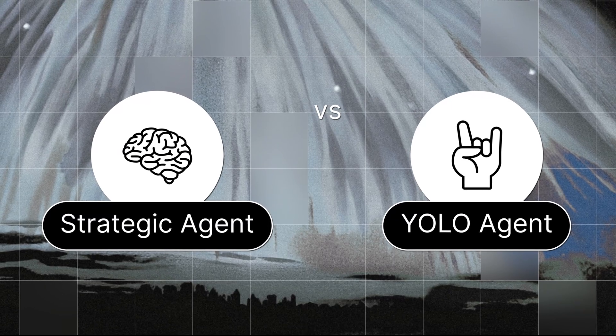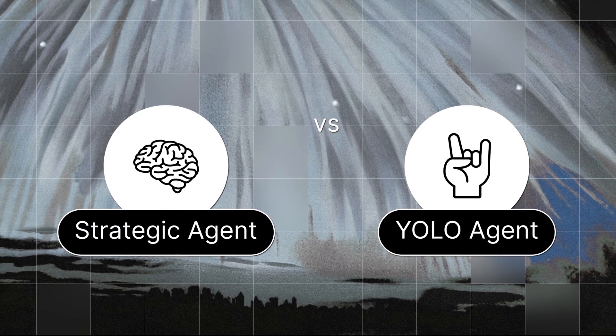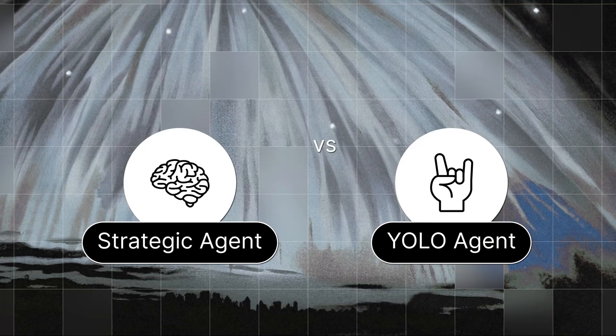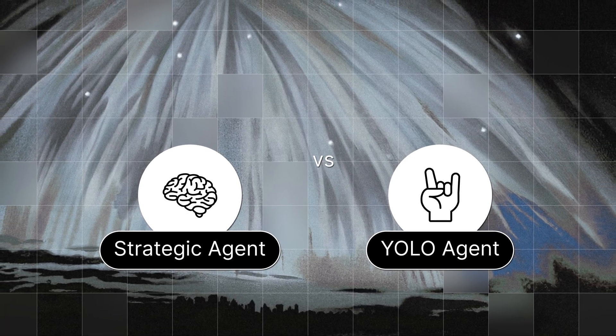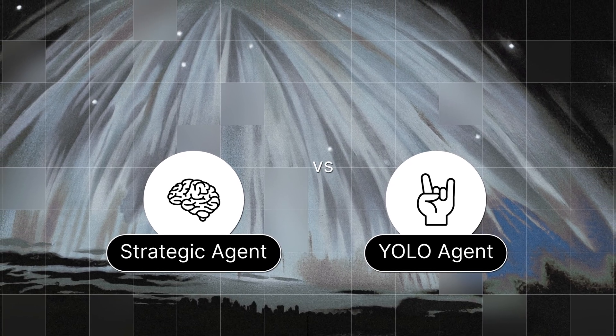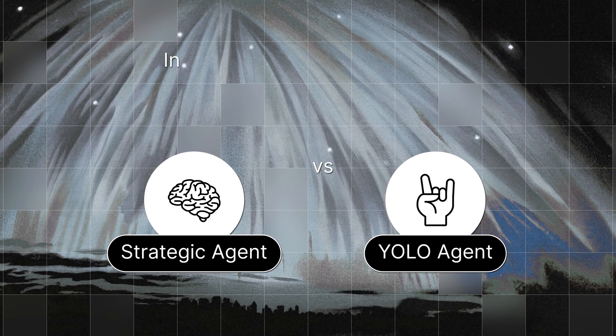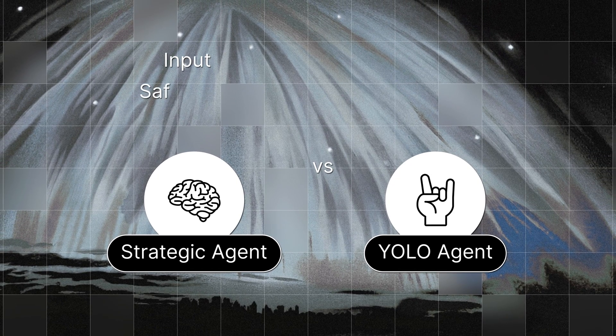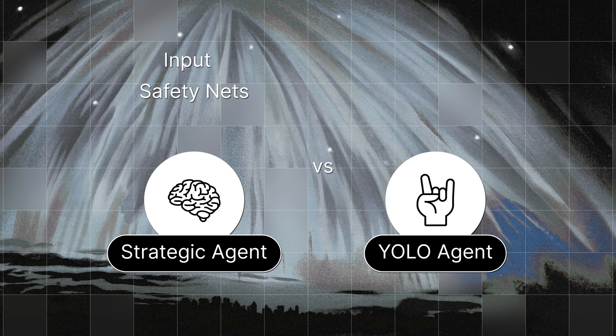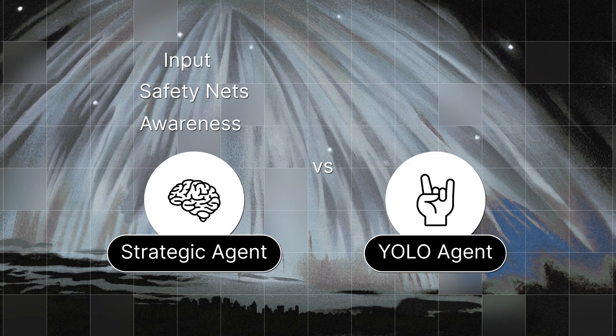So here, you can see the tradeoff clearly. The strategic agent is methodical, transparent, and configurable. It asks for input, builds safety nets, and makes sure you know what's happening. But it also requires you to stay engaged. If you don't give it the right environment variables or valid data sources, it could stall.